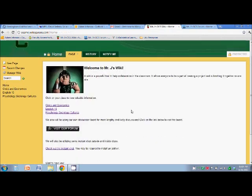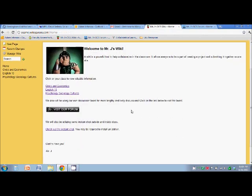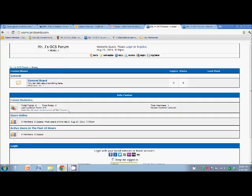So the second account that we're going to be making tonight is our ProBoards account. We've got a nice link here to our forum. So we click open this and we are at Mr. J's OCS forum.